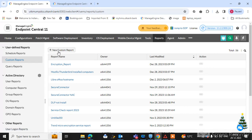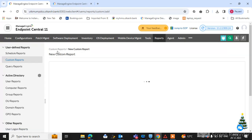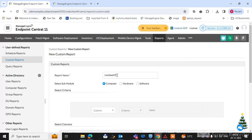I am showing you how to create a new custom report. Click on 'New Custom Report' and type in the custom report name. For example, I want to create a report called 'Software Installed Report' — specifically to find out how many machines have Google Chrome installed.